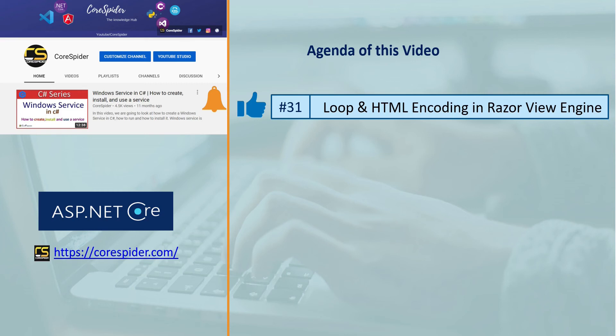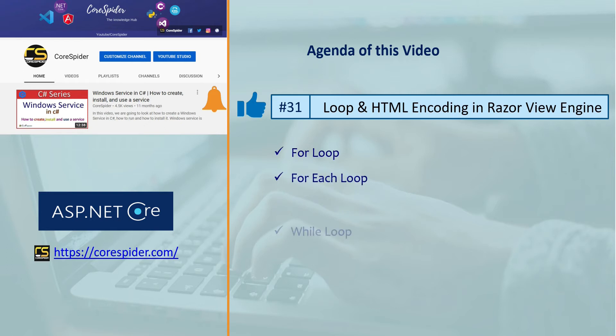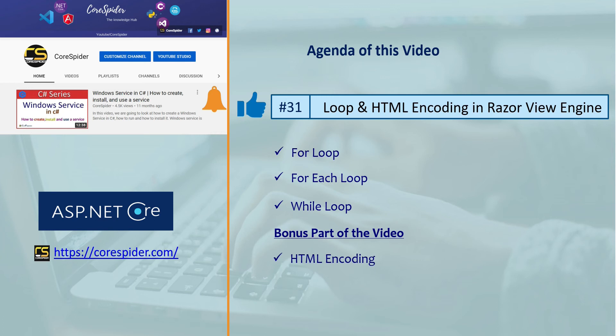Welcome to CodeSpider. In this video we are going to discuss loop and HTML encoding in the Razor View Engine. We cover for loop, for each loop, while loop, and the bonus point of the video is HTML encoding — what it is and the benefits of using it. Let's flip to Visual Studio and discuss how looping works in the Razor View Engine.